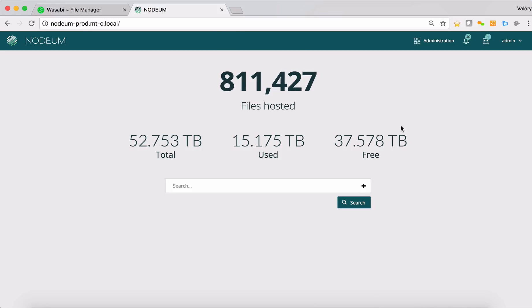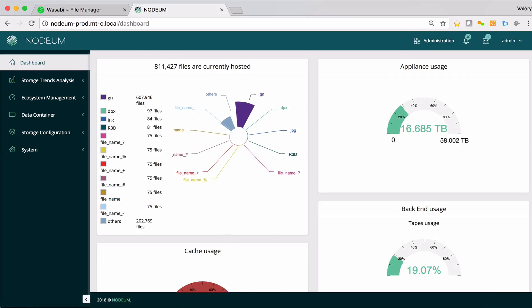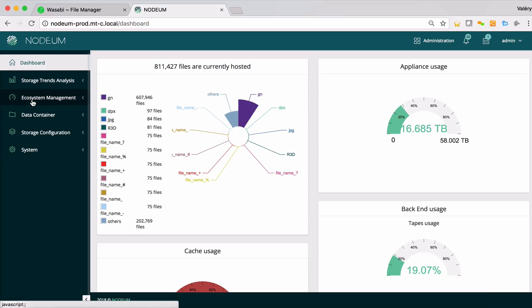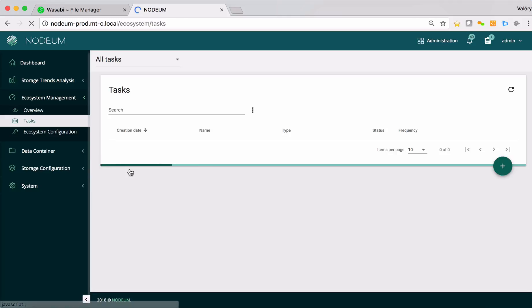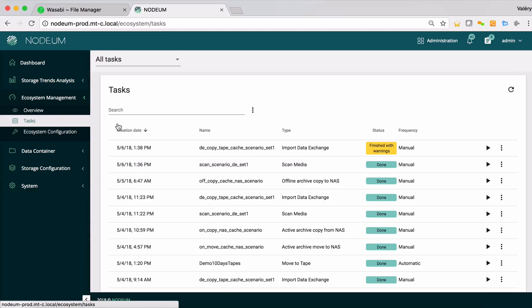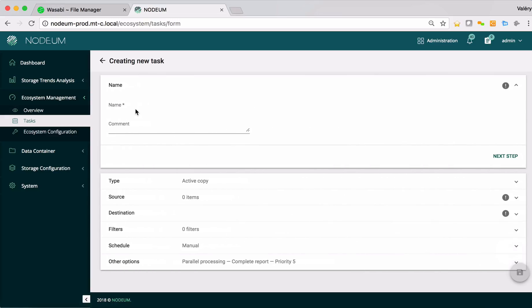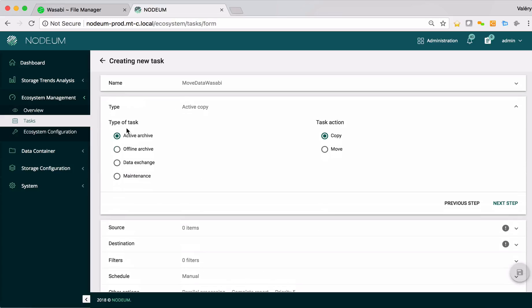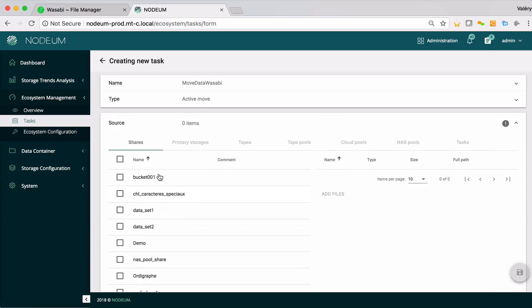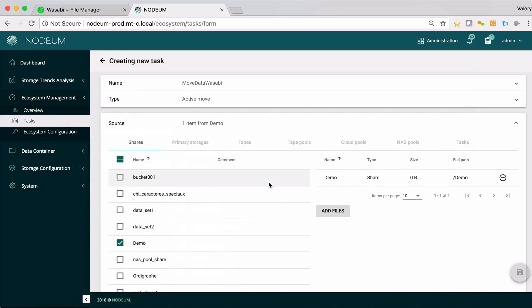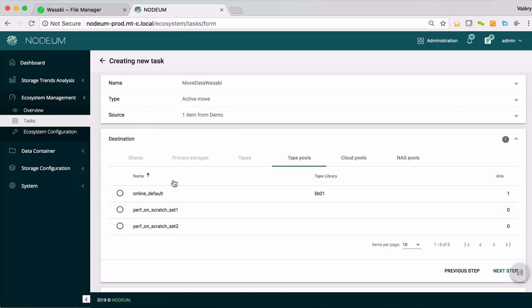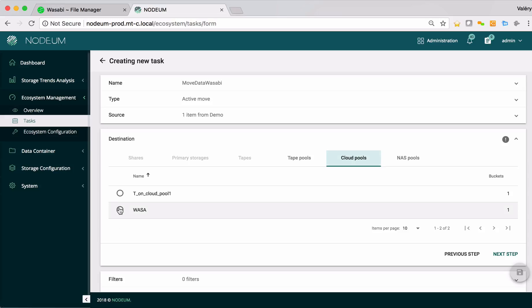Now we'll show how we have to configure the policies to move the content from the cache to the Wasabi bucket. I define this is configured inside the task overviews. Now I will create the rules to move the data to the Wasabi bucket. I select an active archive and I move from a source which is my demo network share folders where I select all the content of the folders, meaning all the folder itself, and I will select the Wasabi pools I defined.